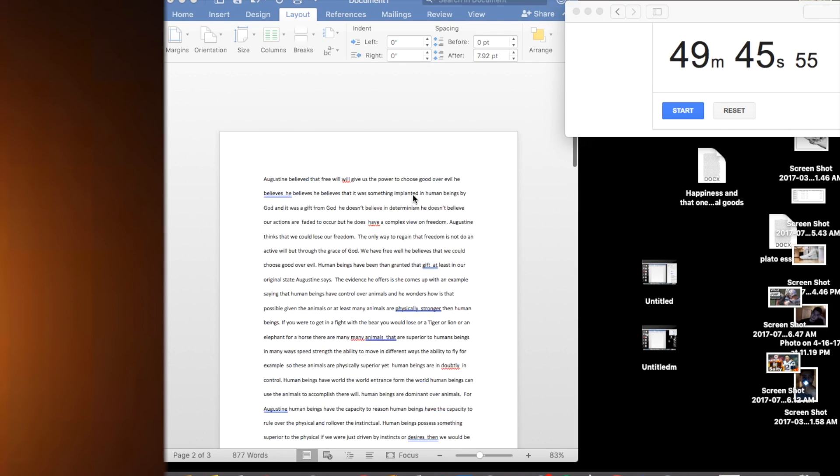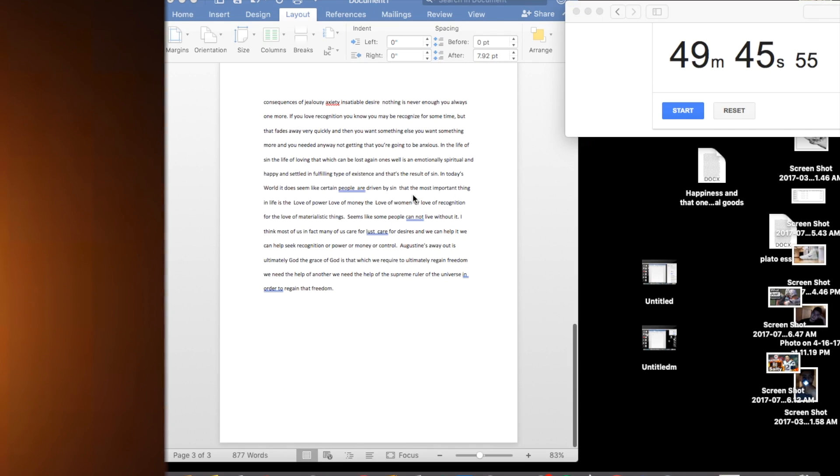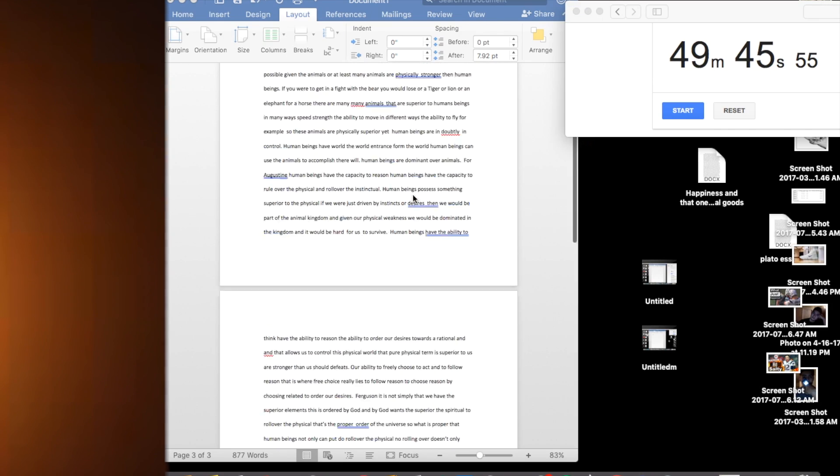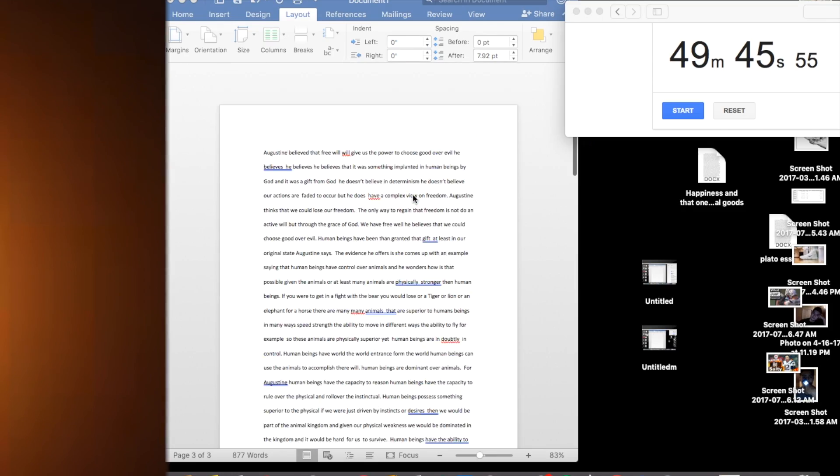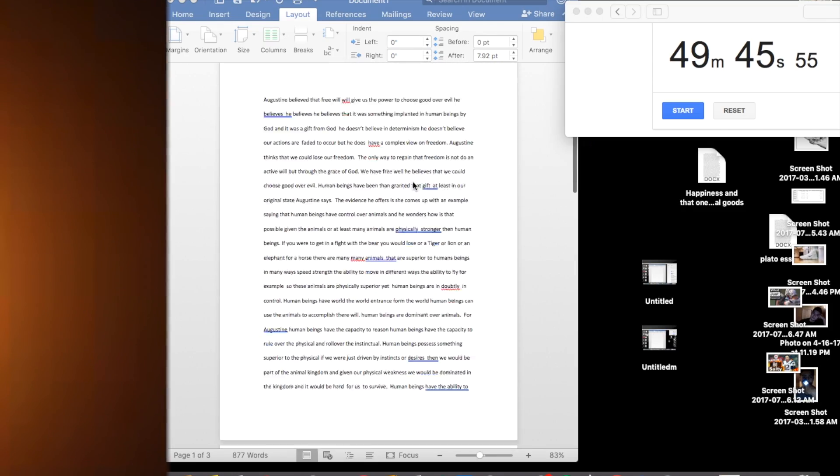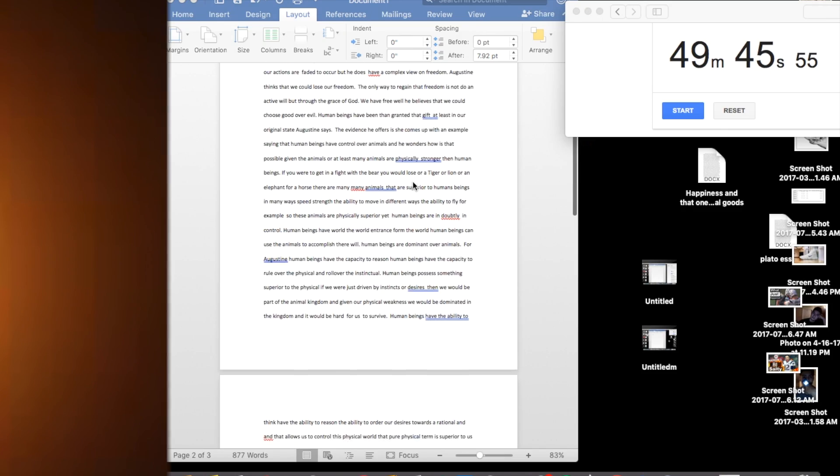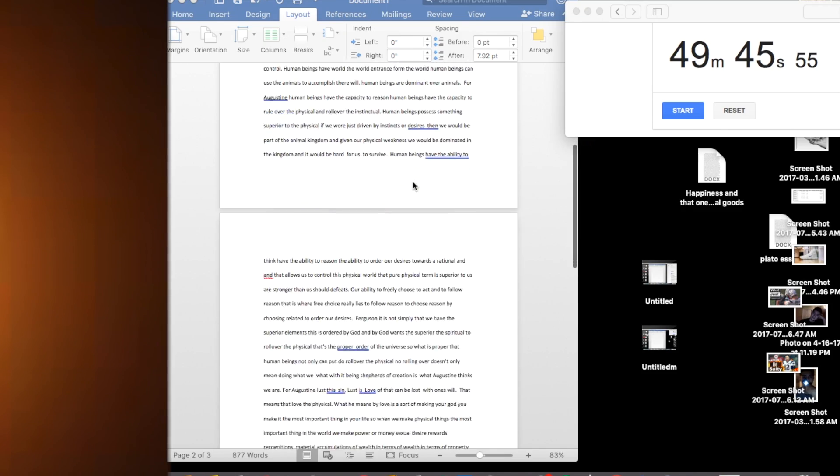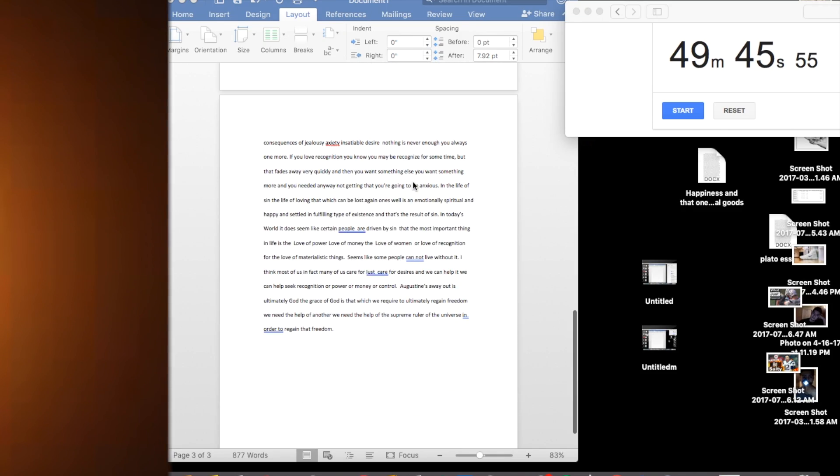I ain't about this philosophy, like this shit is fucking mind-blowing. So I hope you guys did enjoy. If you guys do have an essay about Augustine, go feel free to fucking copy this.